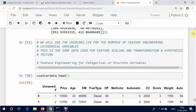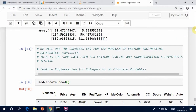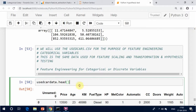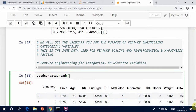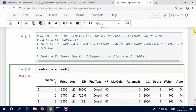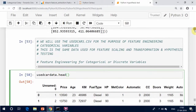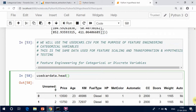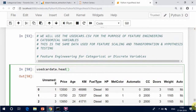Exploratory Data Analysis: One step you might want to do on categorical features is examine the frequency distribution of categories within the feature, which can be done with the .value_counts() method.